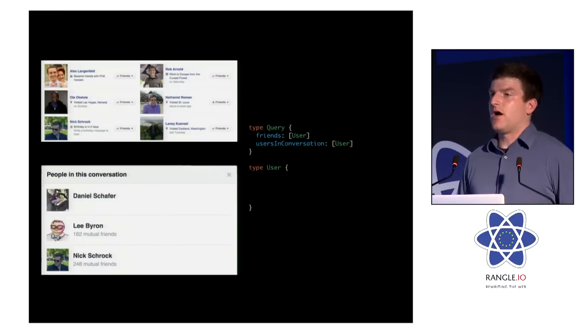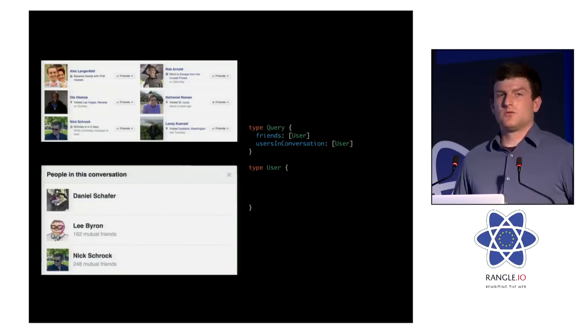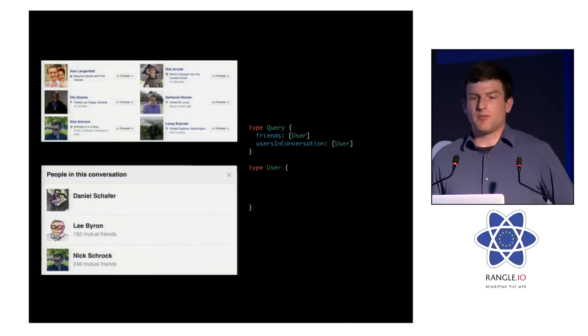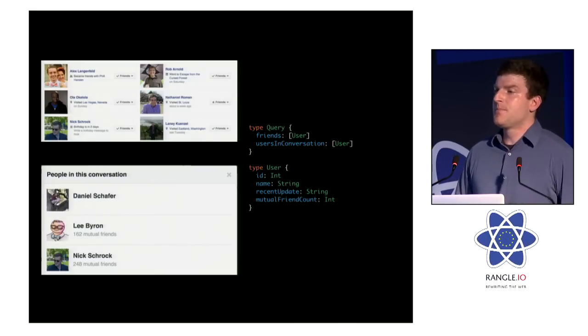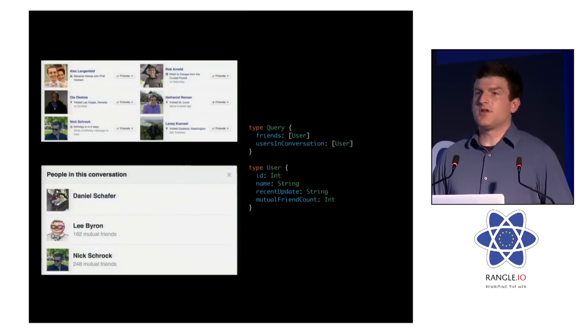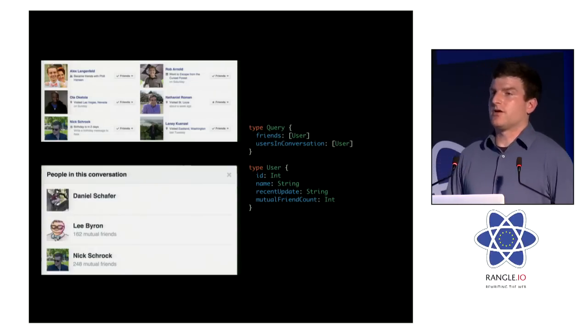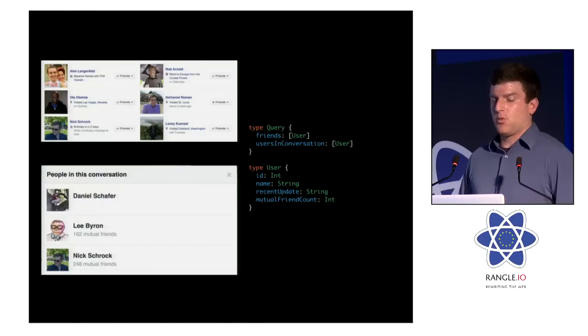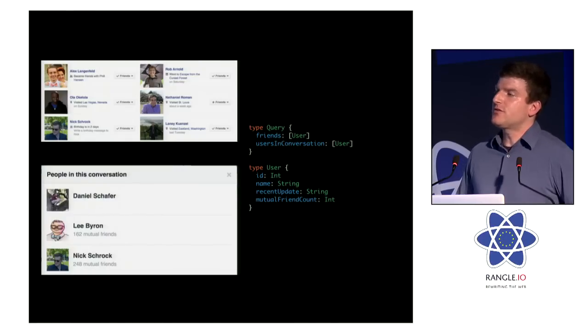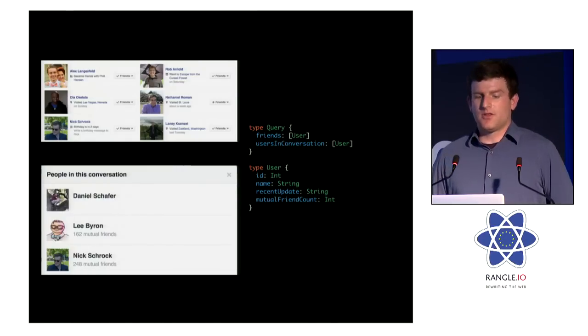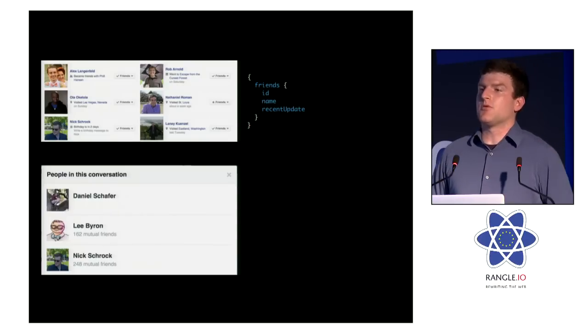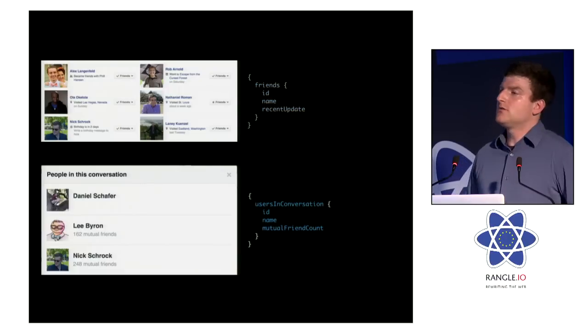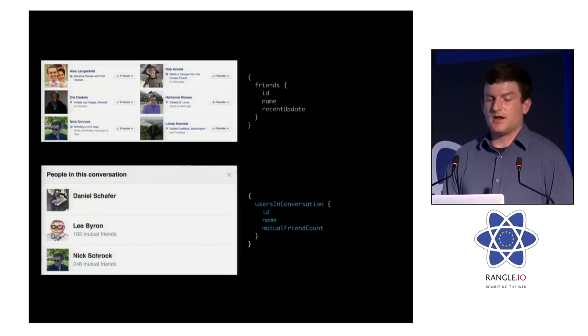So let's do so. Let's define that user type. Well, if we're defining GraphQL API, we're defining capabilities again, and we know exactly what capabilities we need here. We need an ID, we need a name, we need a recent update for that friends view, and we need a mutual friend count. And notice we haven't really described what the queries for these two are going to be, but because we just defined the list of capabilities they need, the queries fall out. That first one, the query is just query for friends, get the ID, name, and recent update. For the second one, get the users in conversation, the ID, name, and mutual friend count.